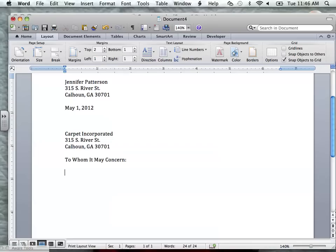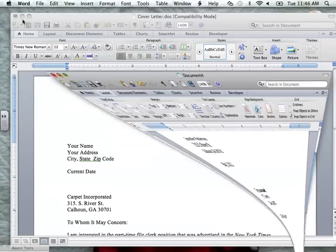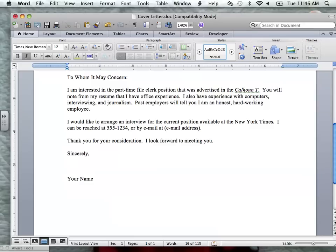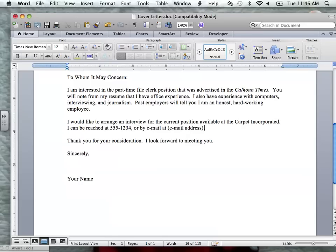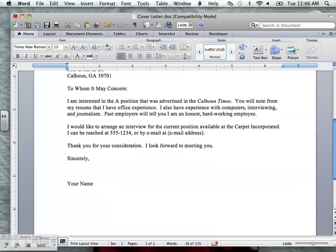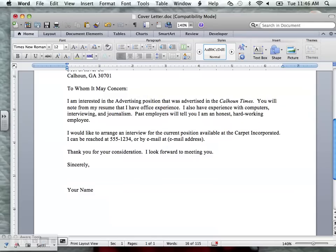I'm going to press enter twice and then begin typing my information. I already have an example listed here. I need you to make it for the job that you are going to be applying for in our scenario. For example, I might put: 'I am interested in the advertising position that was advertised in Calhoun Times. You will note from my resume that I have' — and then put something that relates to that job.